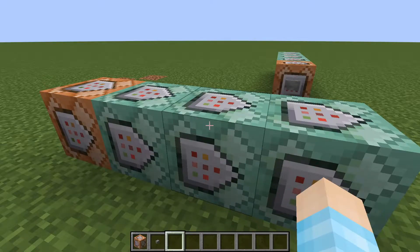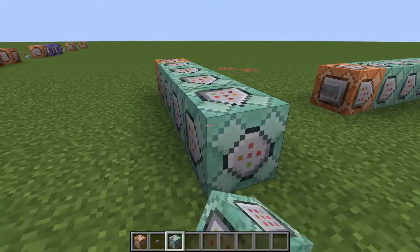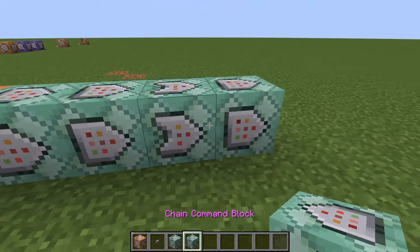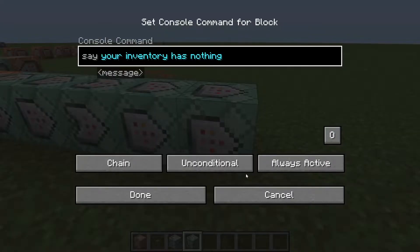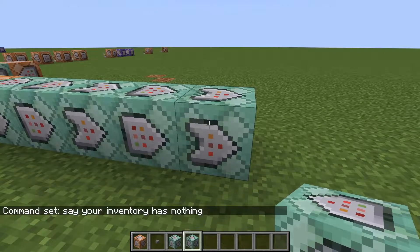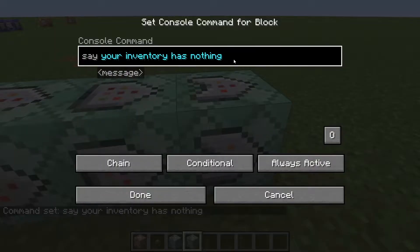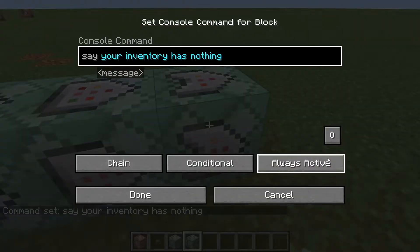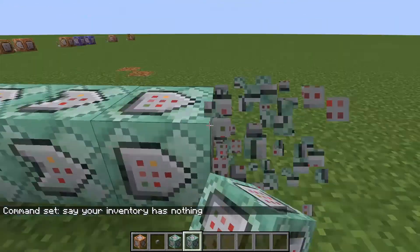Now, I also want to mention that if you copy these commands, sometimes these settings do get changed. So if I take this one, press copy, and put them down here — look, it changed. You've got to go back and change them back to conditional. That's just an FYI. So if your commands are not working, you check these buttons to make sure it's chained, always active, and conditional or unconditional, depending on what you're doing.